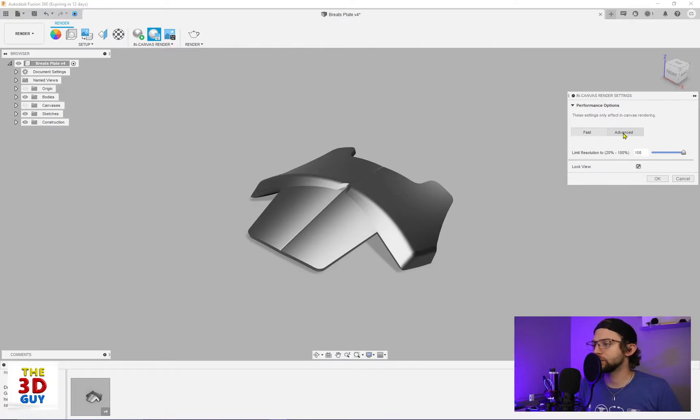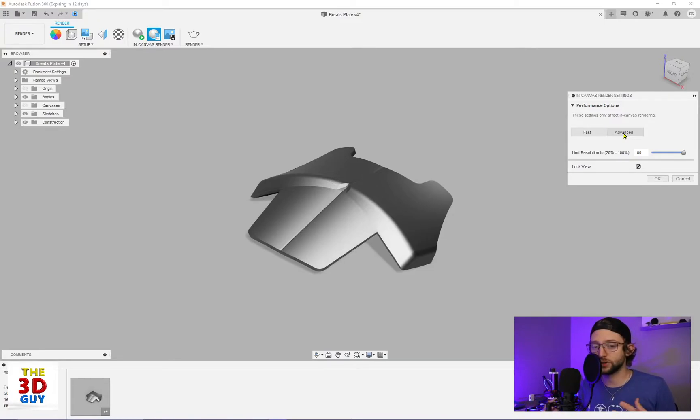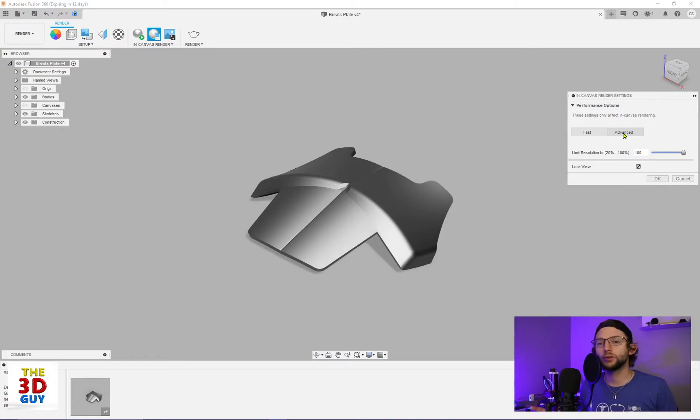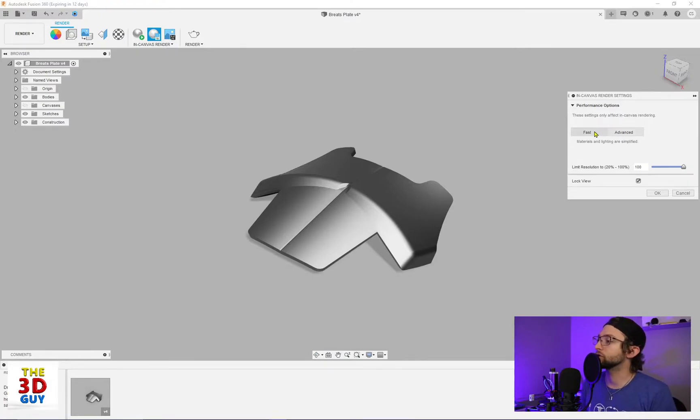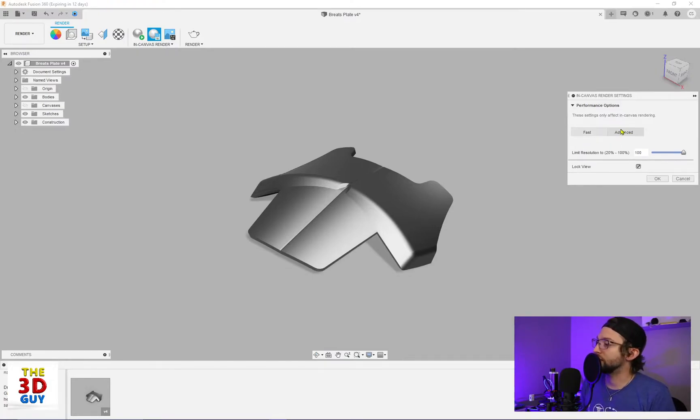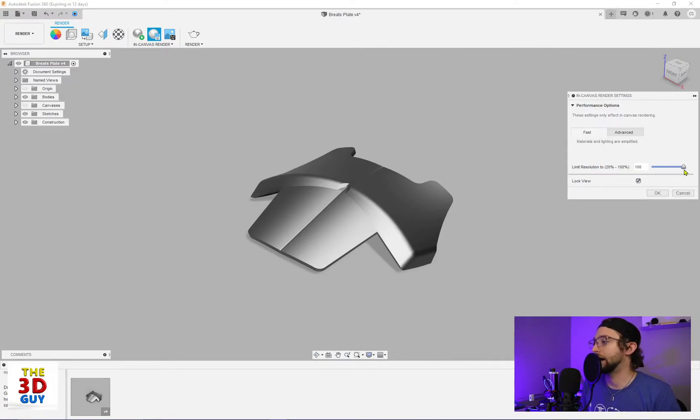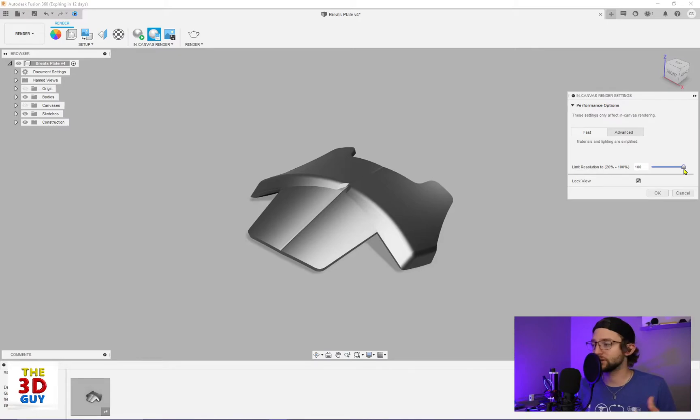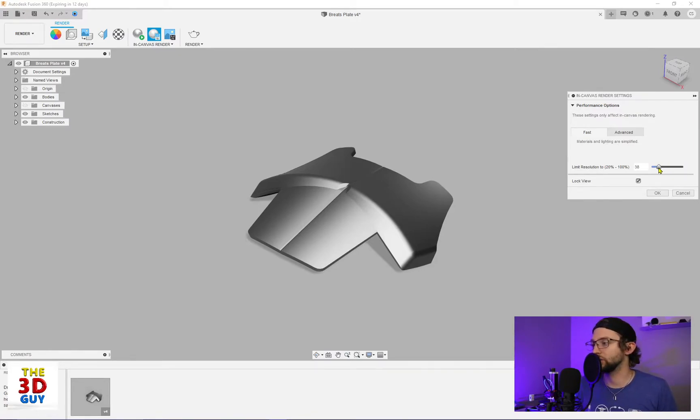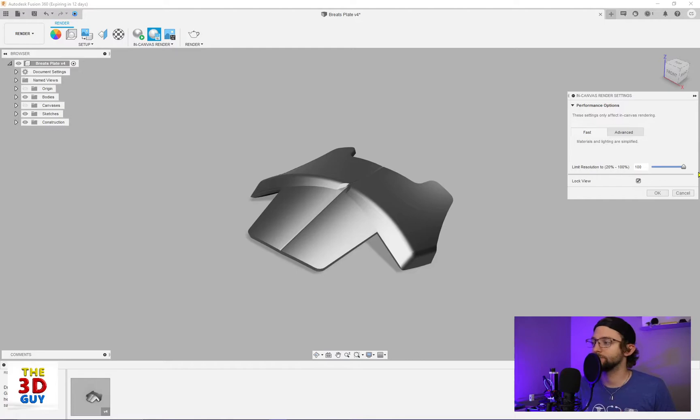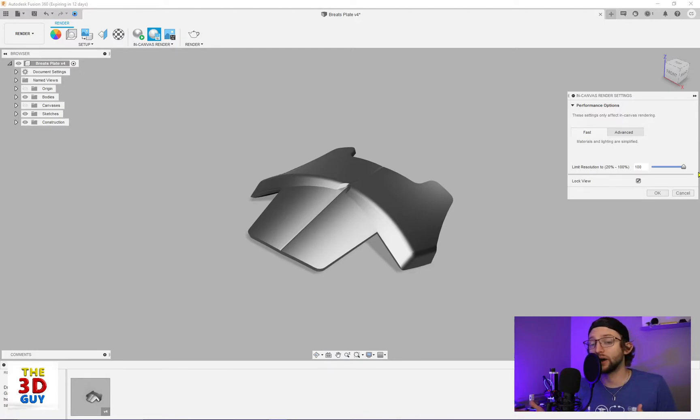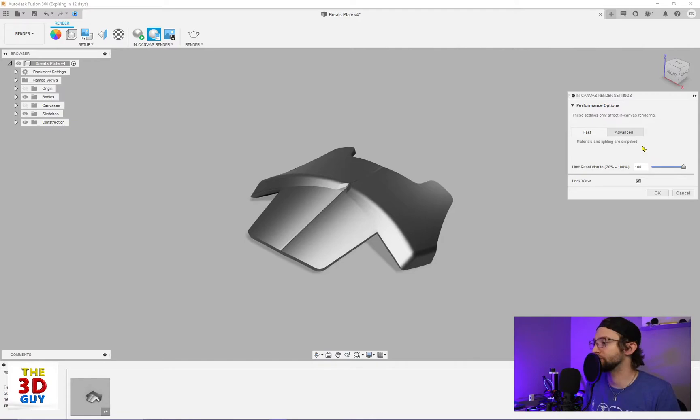But let's say we did something like a fire truck, all sorts of different materials on there, different parts. It's a big model. You definitely notice more differences. So with the fast and with the advanced, we have our limit resolution, which is 20% to 100%. I don't really like this either, because it doesn't really mean much to me. Lower quality, higher quality. I think most of us are always going to want a higher quality, but that's all right.